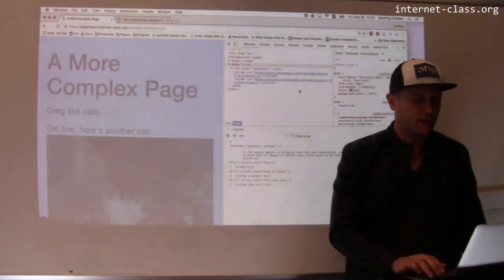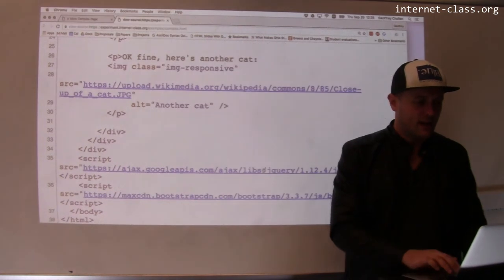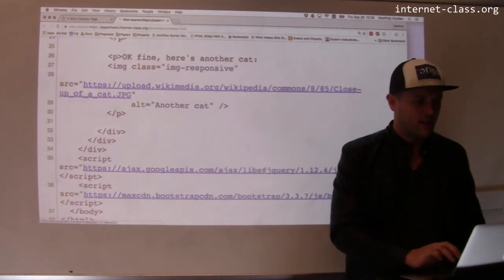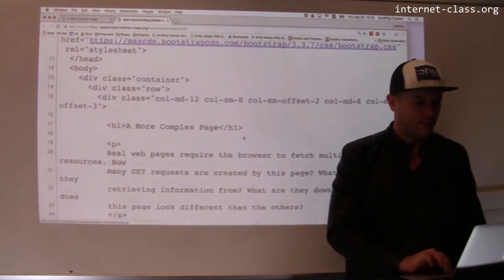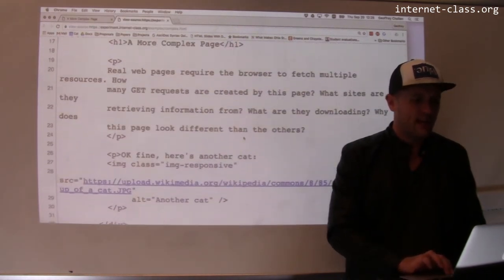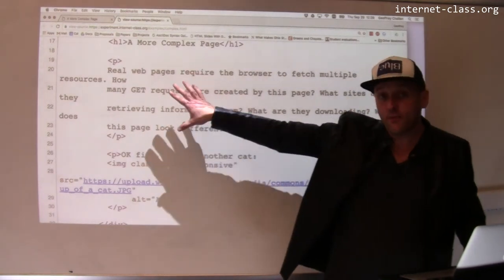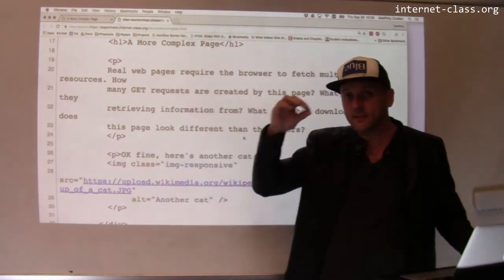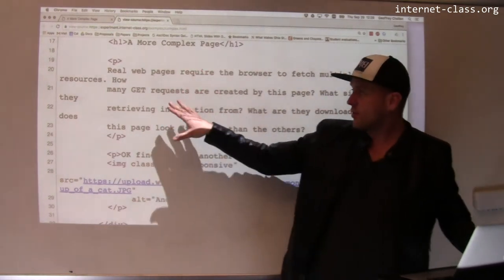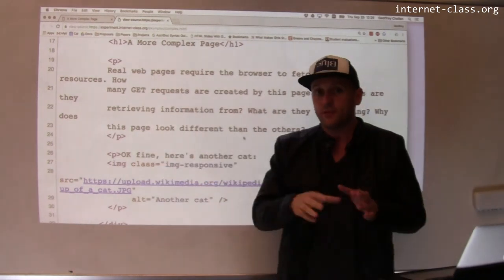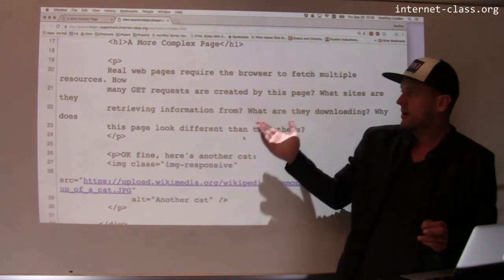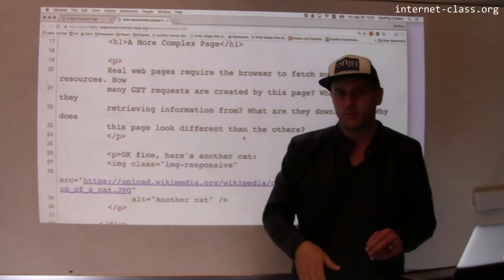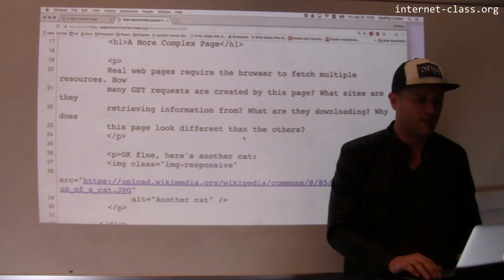But let's look at what happened here. So I made these changes. Now, if I go back here and hit View Source, what I'm going to see is the same text I saw before. So this was the original text. This is still the source of the page. The source that I got from the server still said real web pages require the browser to fetch multiple resources, blah, blah, blah. That was the first paragraph.